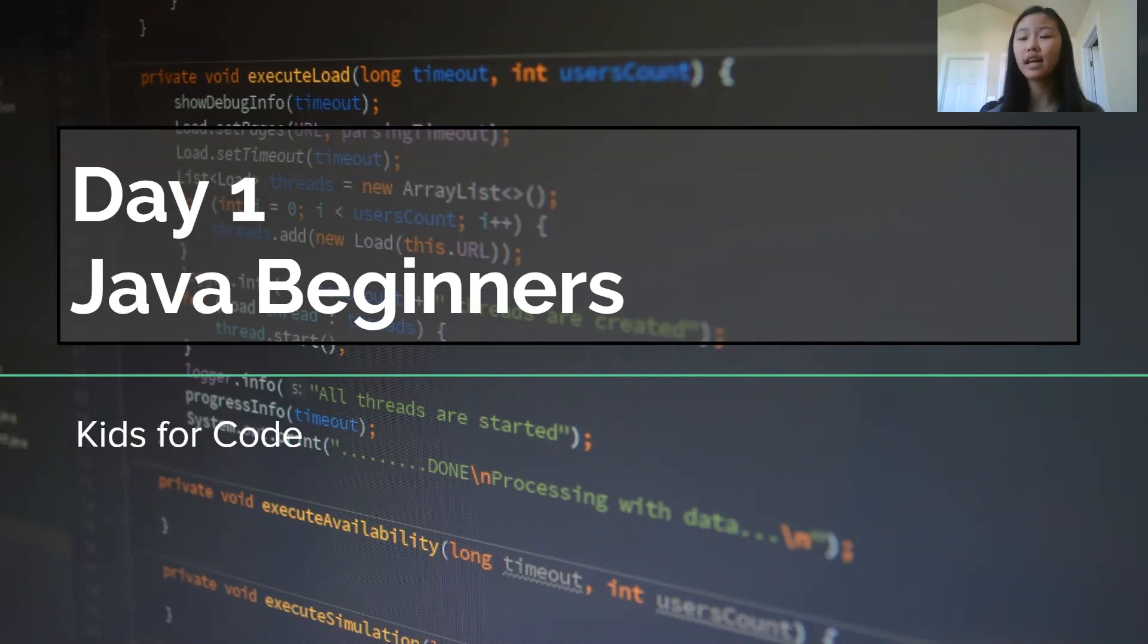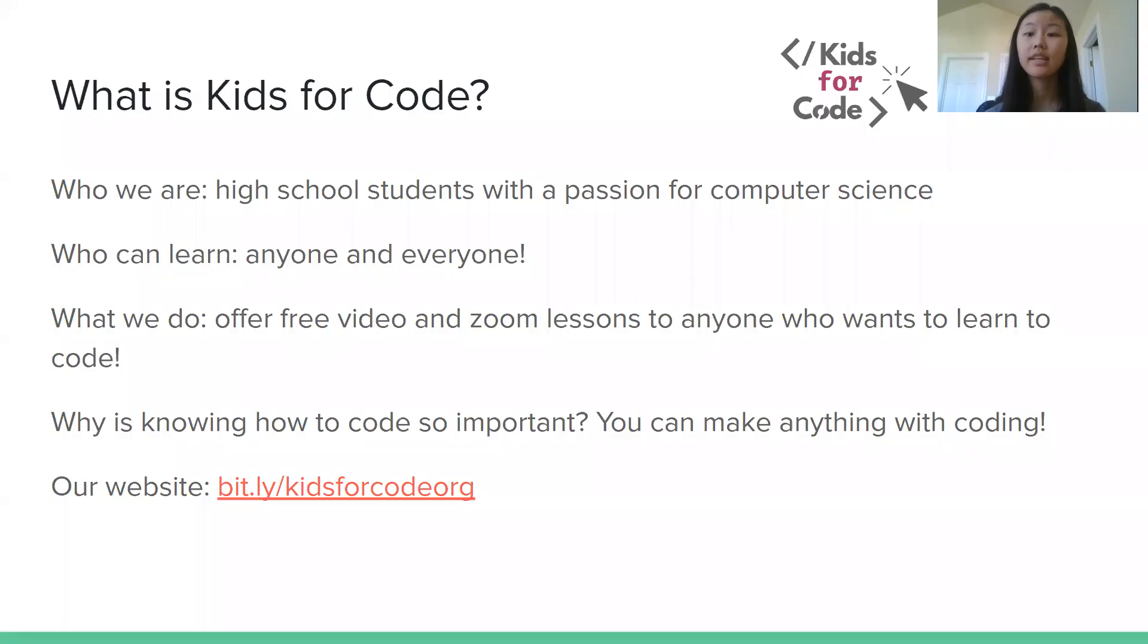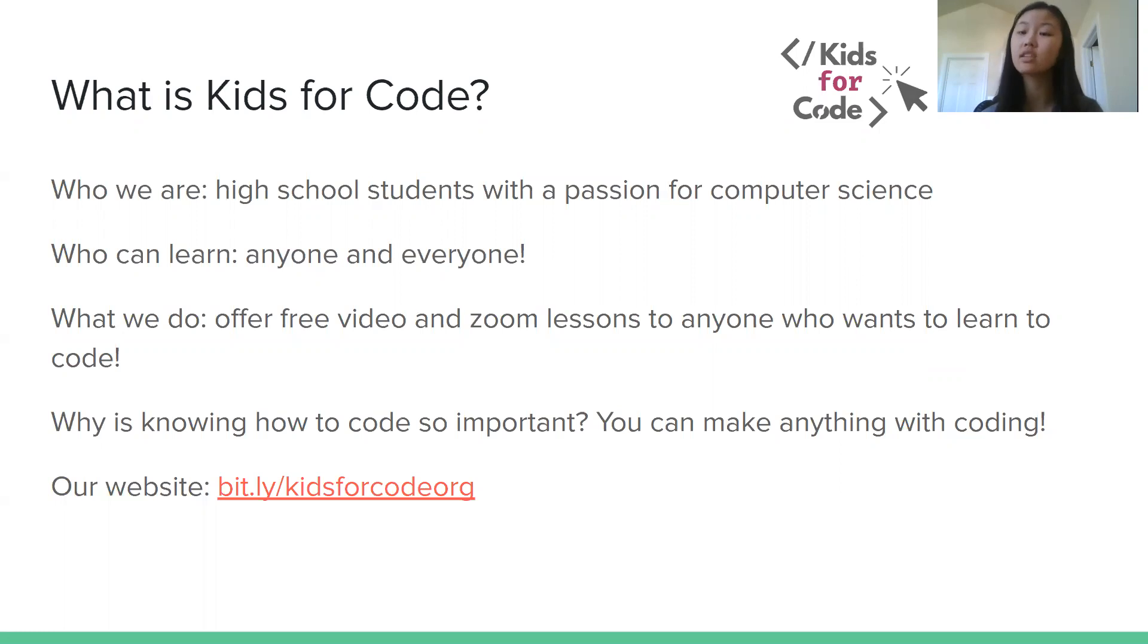So we've decided to start Java now so you can have the option to choose whether you want to learn HTML or Java or both. In case you didn't watch our very first video, my name is Connie and Kids4Code is made up of high school students who want to teach kids to learn to code themselves.